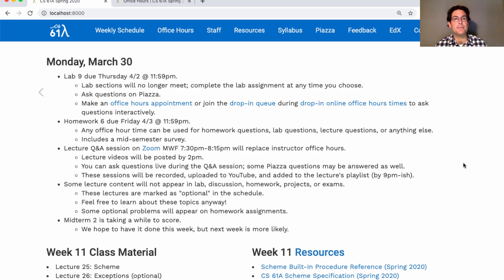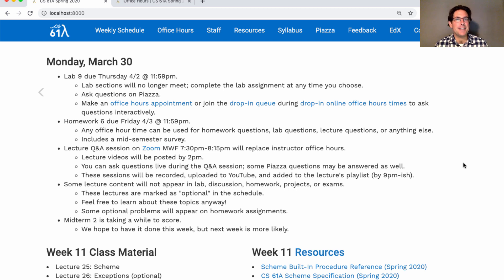Homework 6 is already posted. It's due on Friday. You'll notice that labs used to be due on Friday and homework is due on Thursday, but you really should complete the lab before you complete the homework. Lab gets you warmed up for the homework questions, which tend to be more involved. So for the rest of the semester, lab will be due on Thursday and homework due on Friday. Normally I don't like major assignments due on Friday, but these are not normal times. I suspect you're not going out, so you can just work on the homework on Friday instead. Any office hour time can be used for homework questions or lab questions as you prefer, as well as lecture questions or anything else.